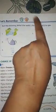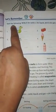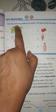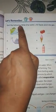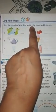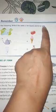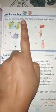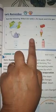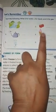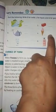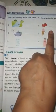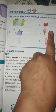Let's remember. Now write the date and classwork. Sort the following: write S for solid, L for liquid, and G for gas. This is your work. Do it in your book.